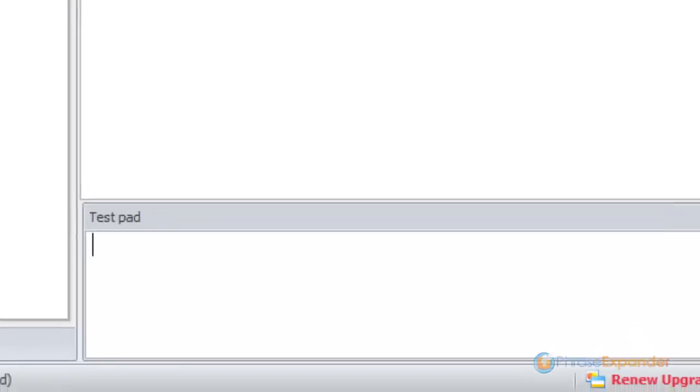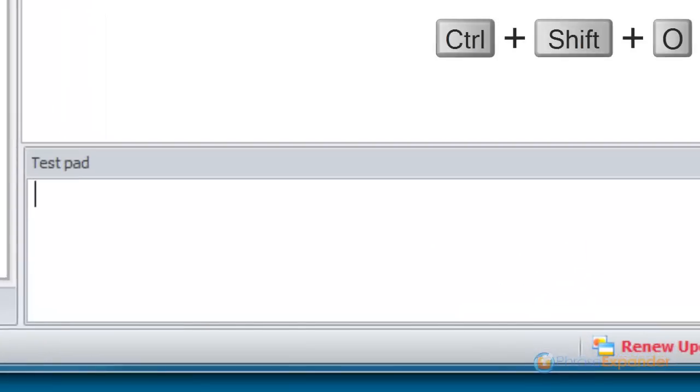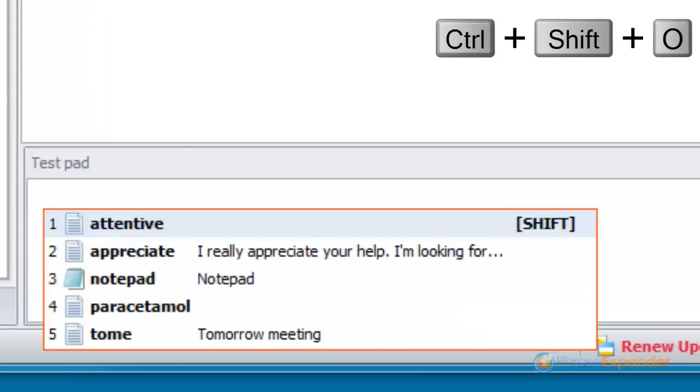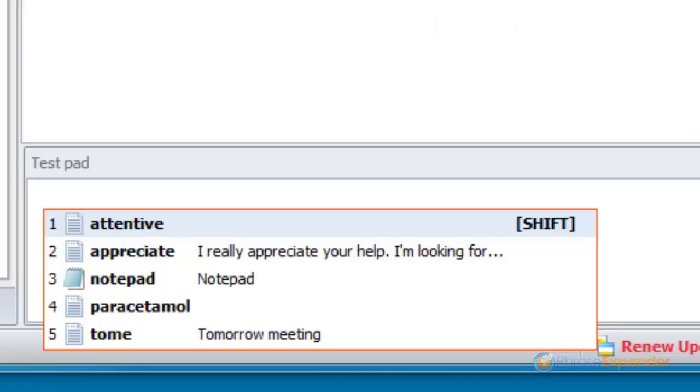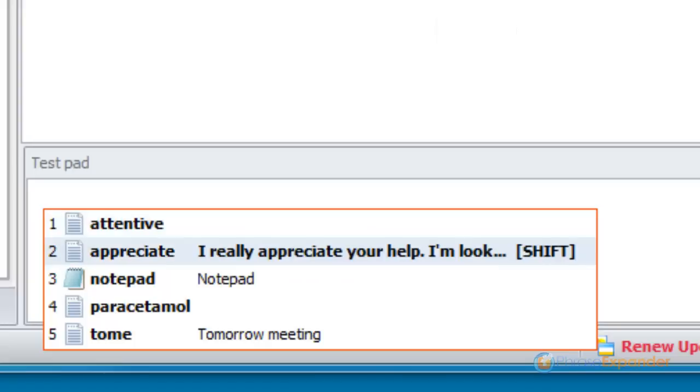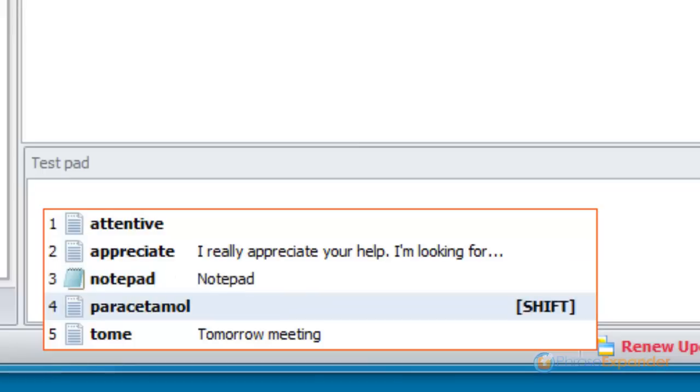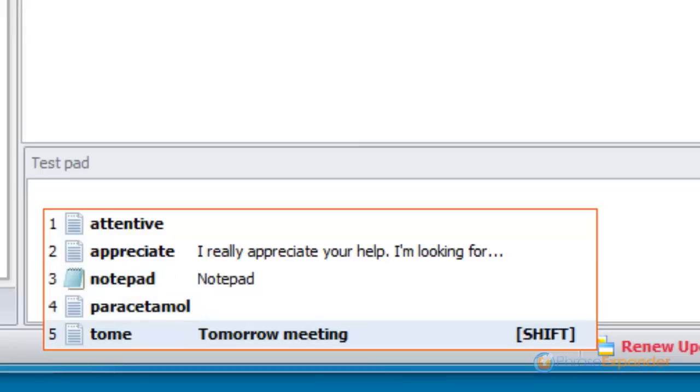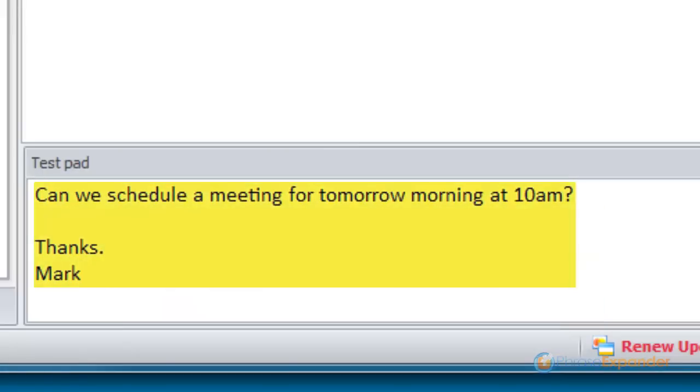When typing a hotkey associated to a glossary, Phrase Expander will display the contents of the glossary or group. You can then choose the desired phrase to expand from the list and confirm pressing the Shift key.